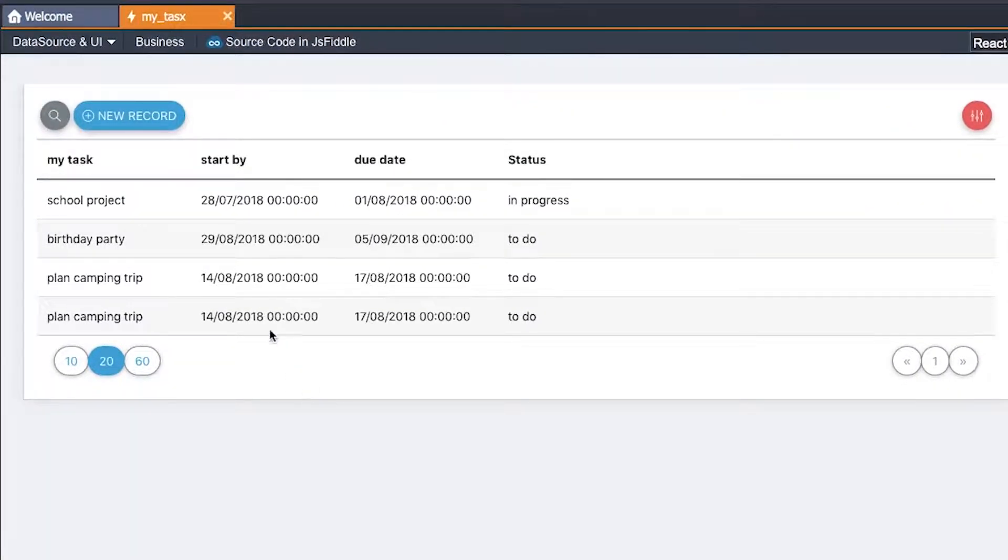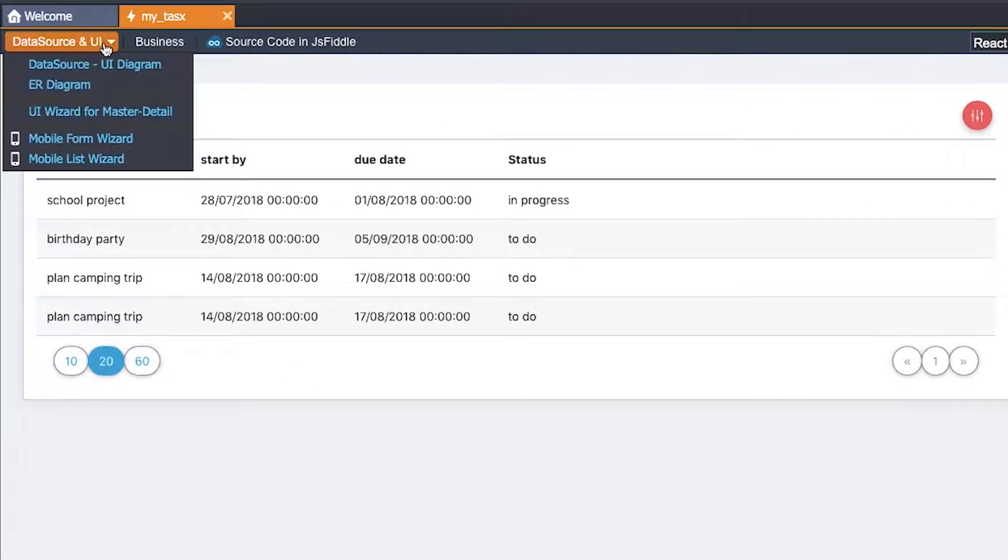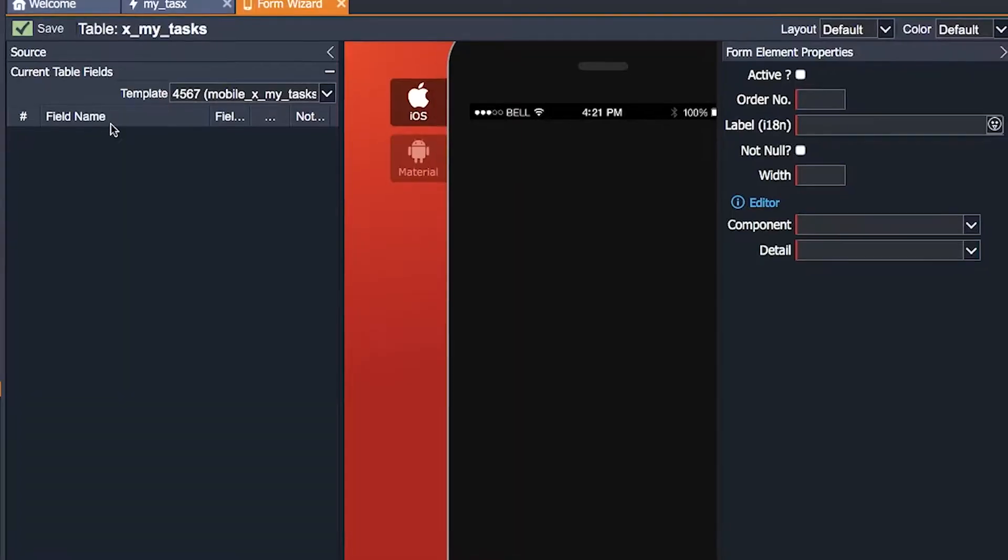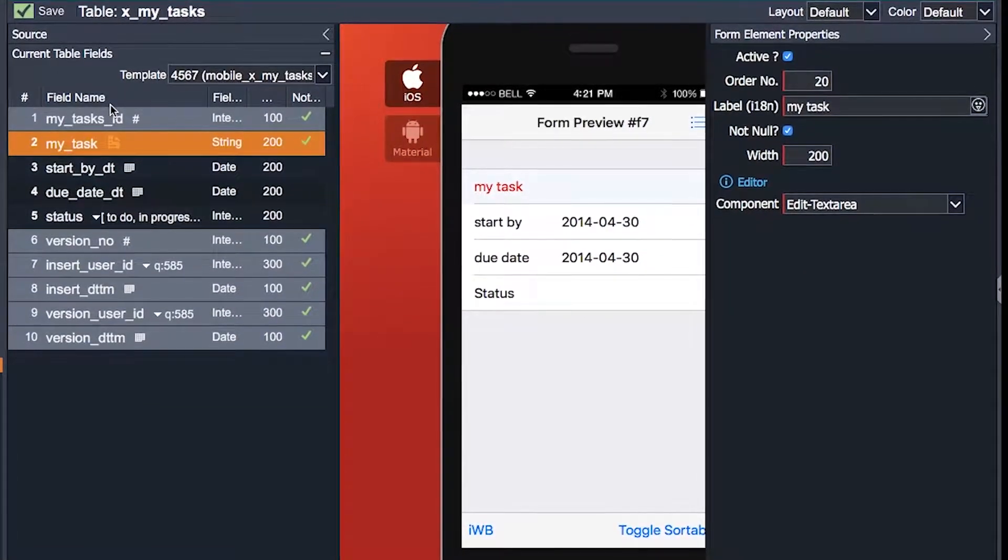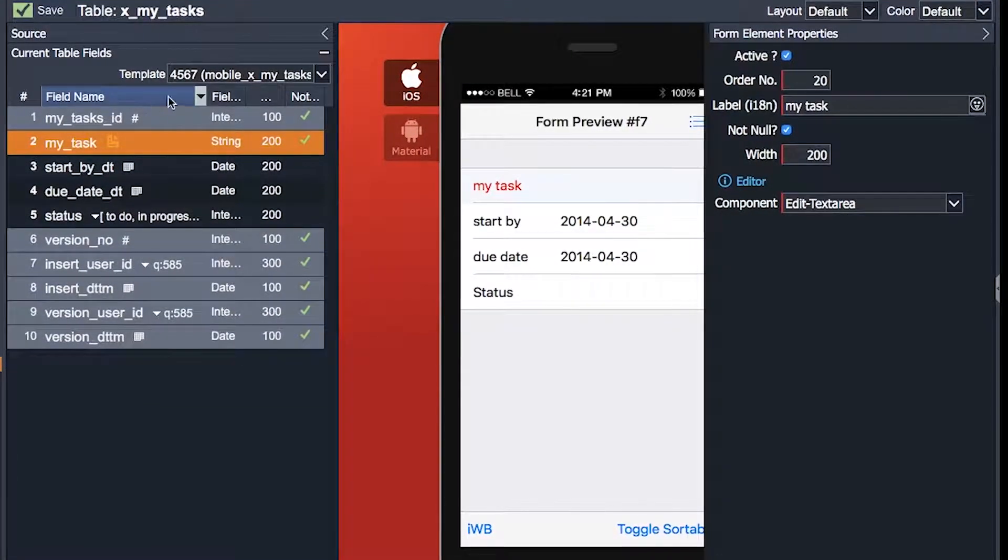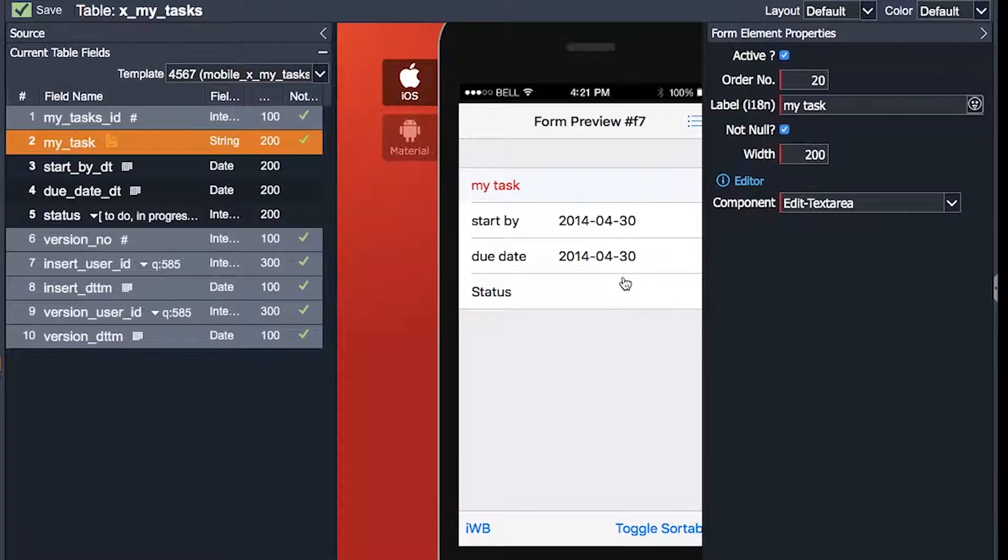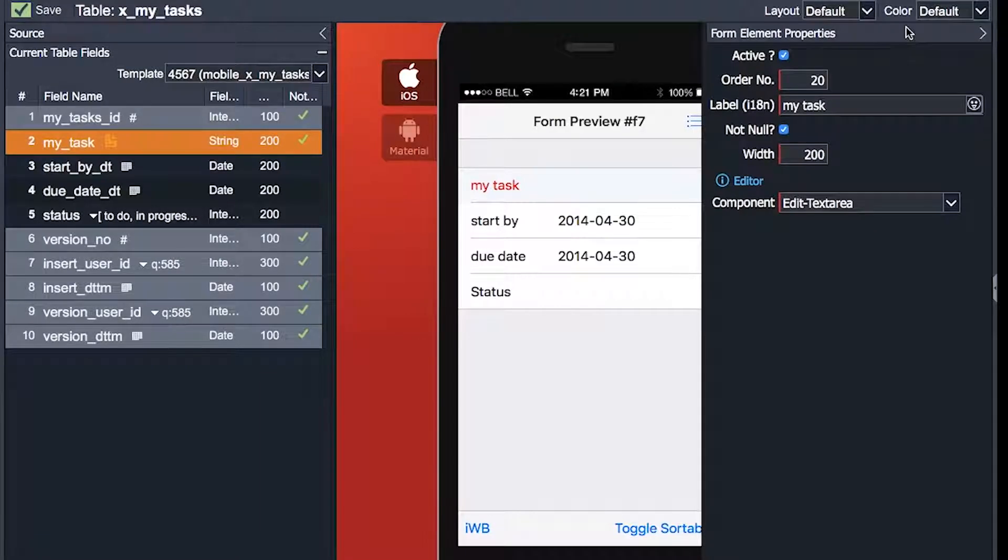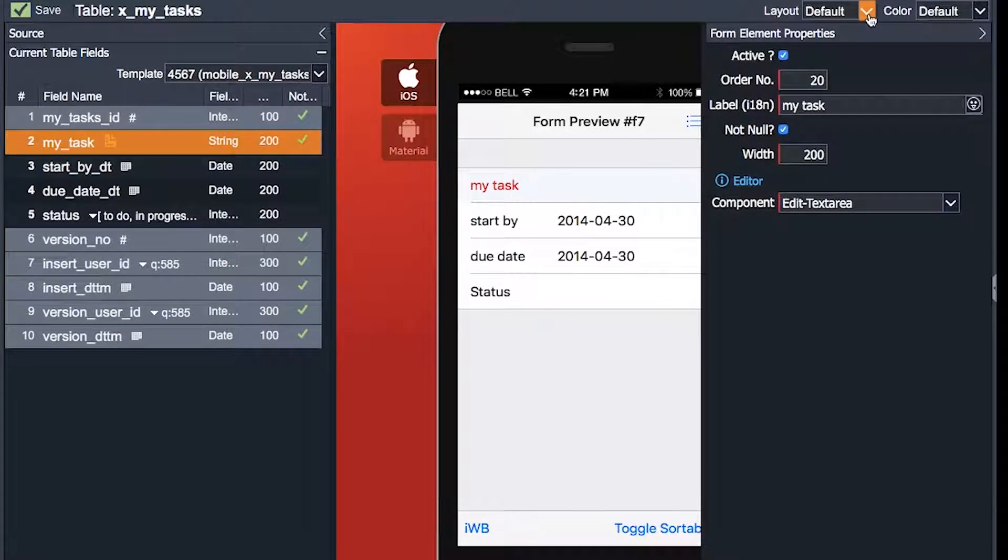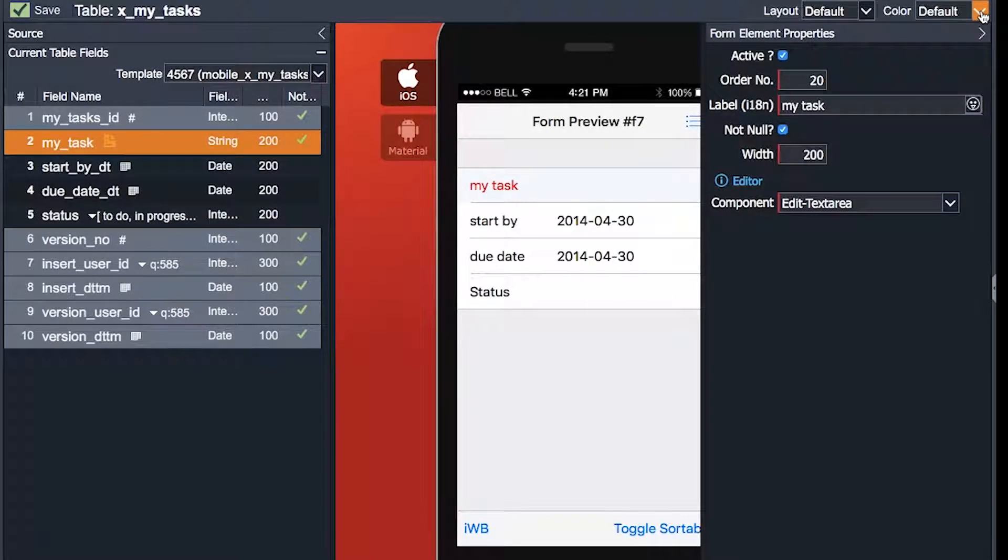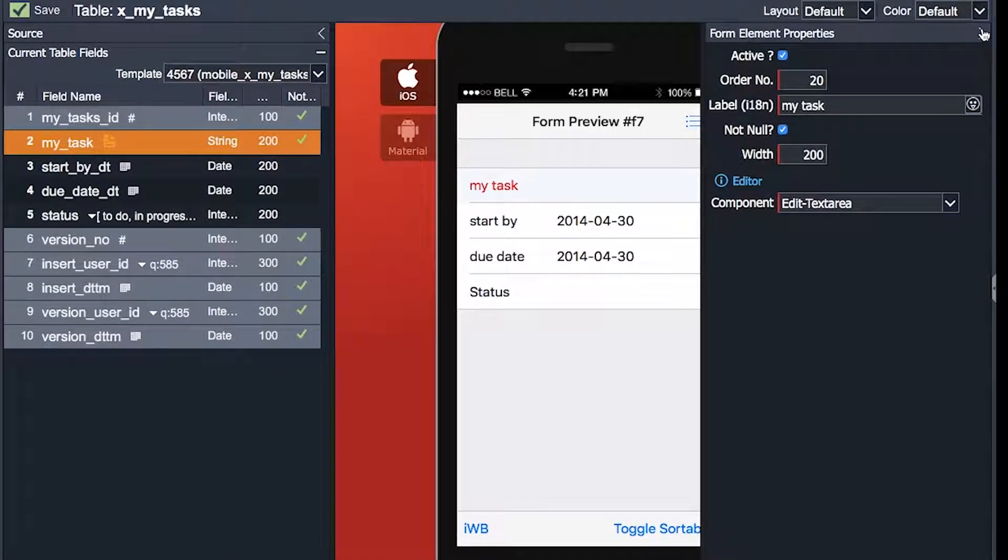I will go to the UI Tools and select Mobile Form Wizard. Here the form is automatically rendered and you can select the style from the right panel. You can also select the color of the font and your style.